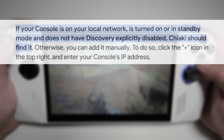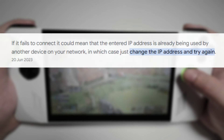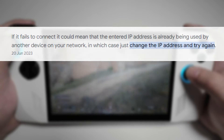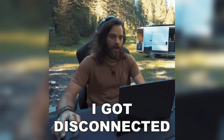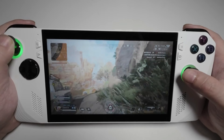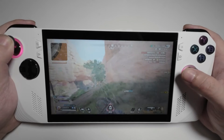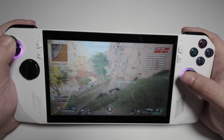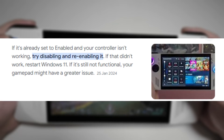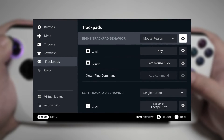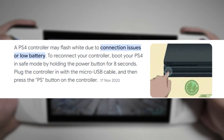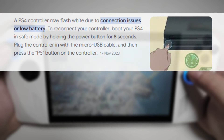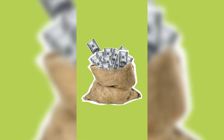While setting up and using Chiaki is generally smooth, you might encounter some common issues. If Chiaki cannot find your PS5, double-check that both devices are on the same network and that your PS5's IP address is correctly entered. If you experience lag or latency, ensure your internet connection is stable and has sufficient bandwidth — reducing the streaming resolution and bitrate in Chiaki settings can also help. If your controller isn't responding correctly, make sure it's properly connected and check Chiaki's controller settings; troubleshooting may involve re-pairing the controller or adjusting settings.